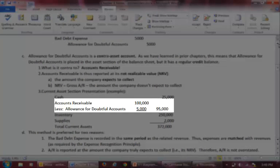Pay particular attention to the accounts receivable section. Accounts receivable is reported at its gross amount of $100,000, meaning that in total our customers owe us $100,000. We then subtract our allowance account, making sure we put 'less' in front of the account title. The allowance account is $5,000, meaning that of the $100,000 in accounts receivable, we believe $5,000 will not be collected. Therefore, we believe we will actually collect $95,000. This amount is the NRV.